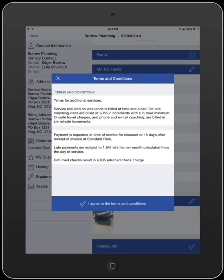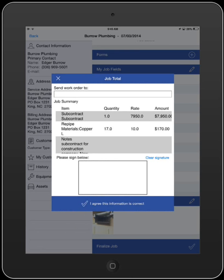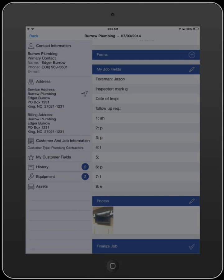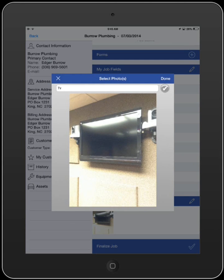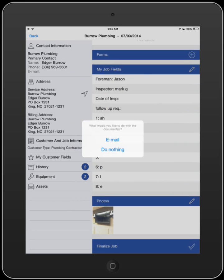Finalization will take you through a series of screens allowing for the customer, if available, to view and agree to your terms and conditions, charges for the job, and to add their signature. During finalization, you can also select any pictures or forms you wish to include with your work order. To complete the finalization process, you can select to either print, email, or do nothing with the work orders. This will do a final sync for the job, sending information to Smart Service and updating what is seen in the office. Even if you select to do nothing, your information will still send back to Smart Service.